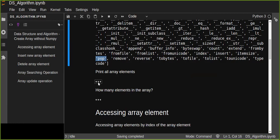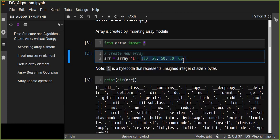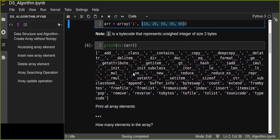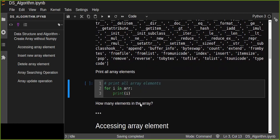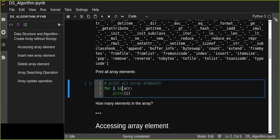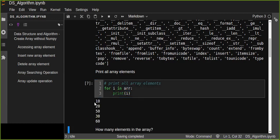Now we are going to print out all array elements from the array — those are the elements in the list. We can print elements from the array using a for loop to iteratively print out all array elements. For every element in the array, we print that element. We can run and see all the elements are printed out.